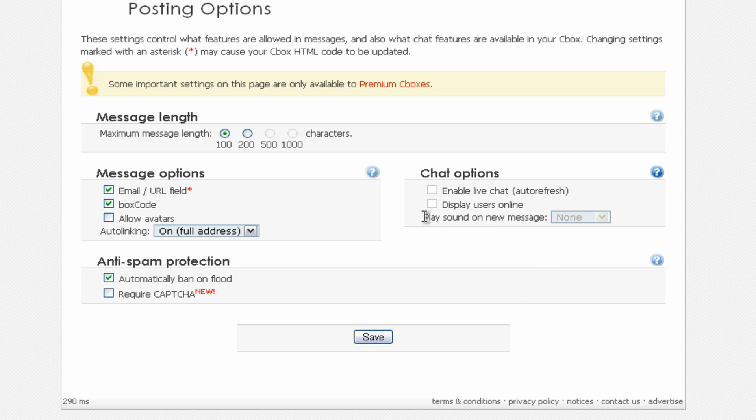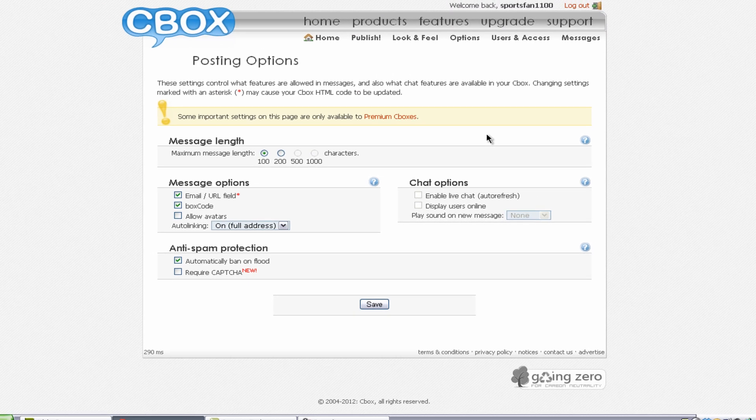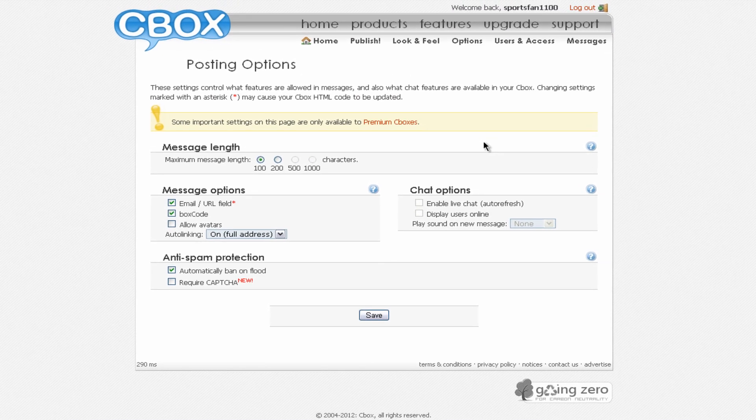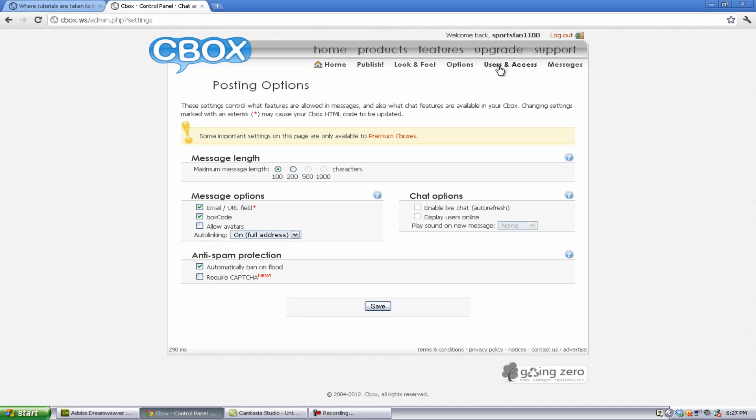And you can also require CAPTCHA, which is a code requirement, which you see at Google, where you have to type in a code every time you sign in or sign up. Or if you forgot your password a few times, you have to write in the code to make sure someone's not, or YouTube's not getting spam.